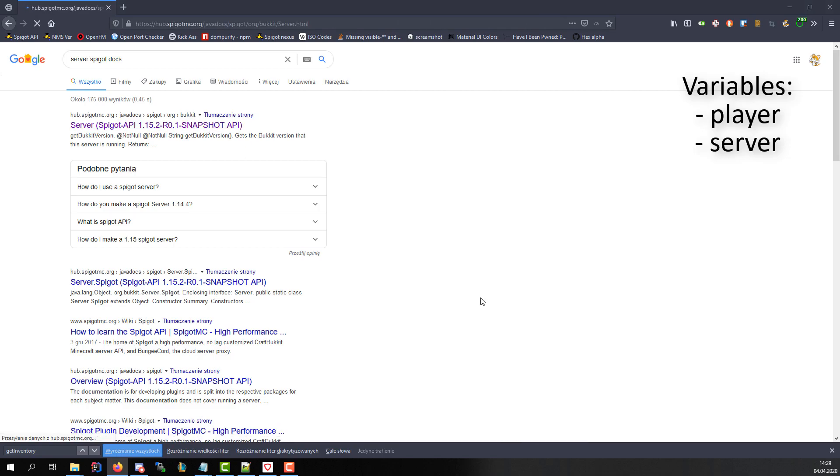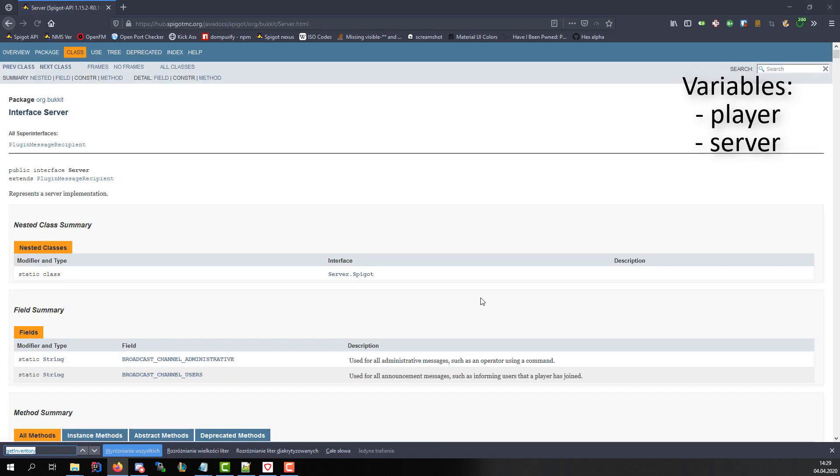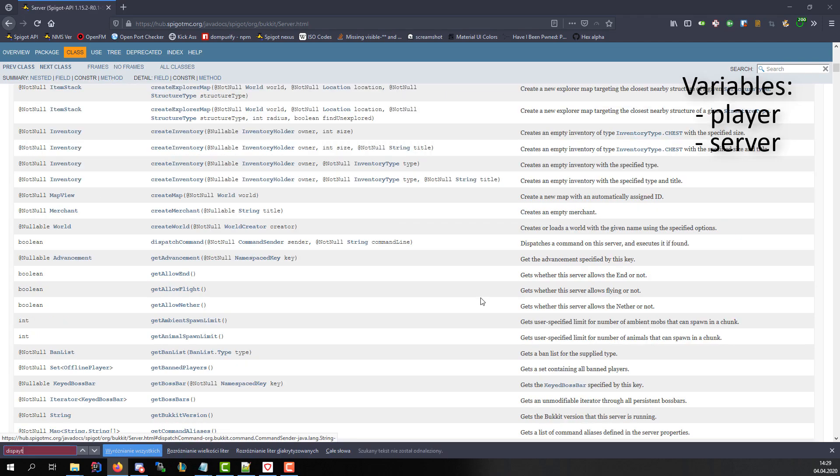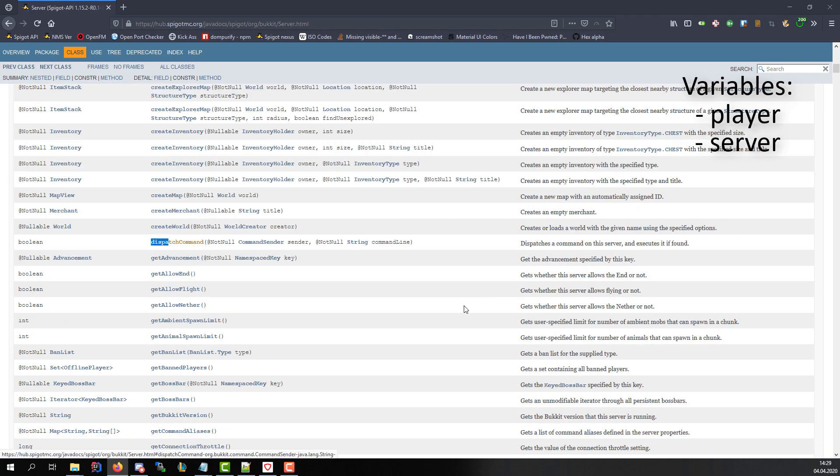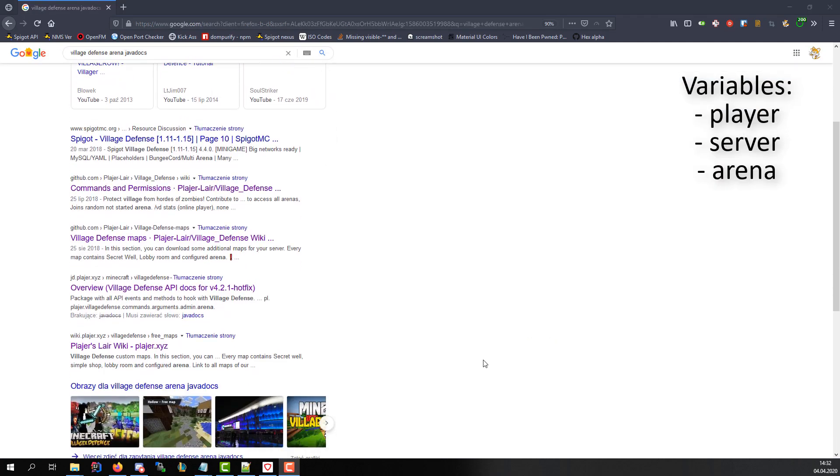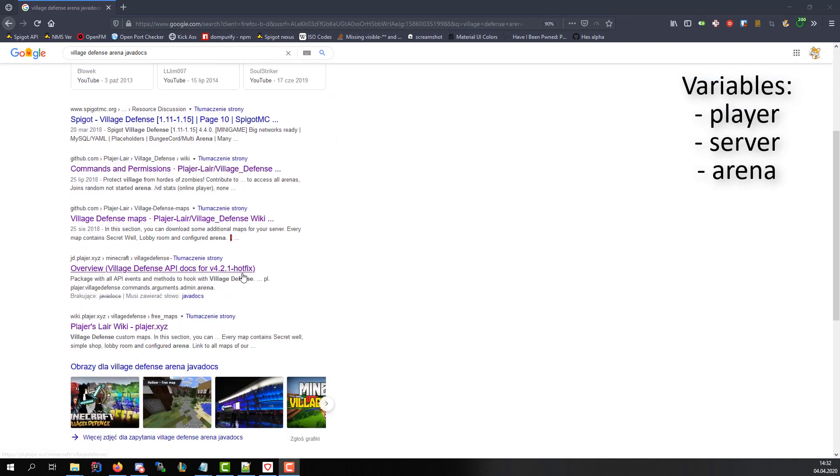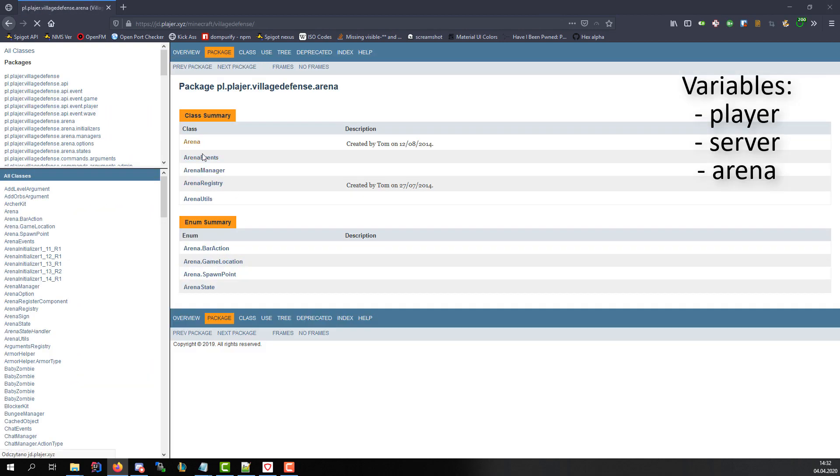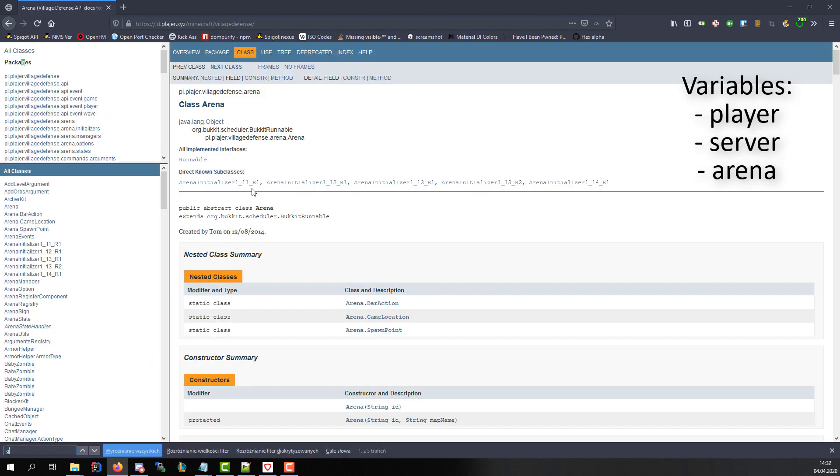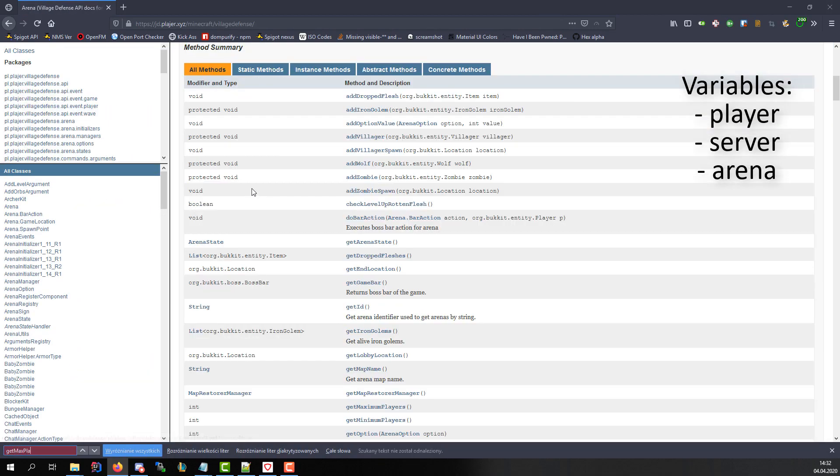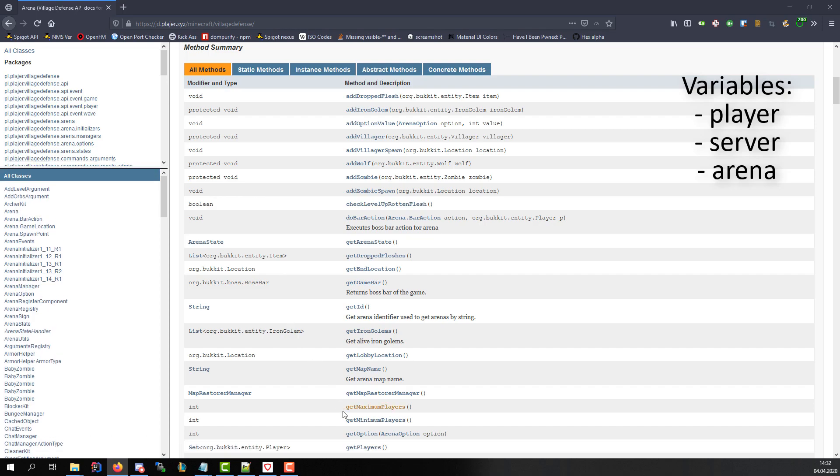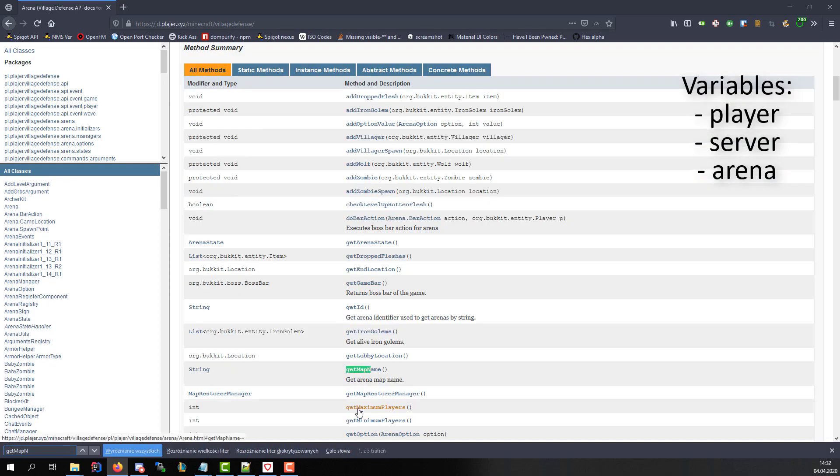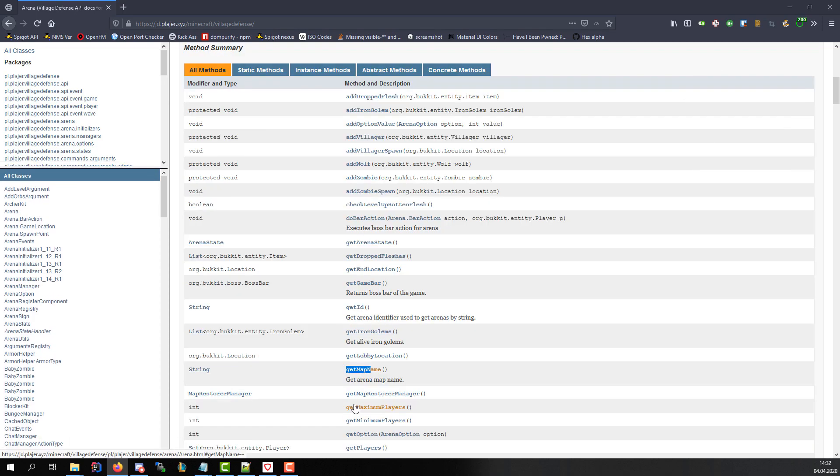Server is a variable of Bucket server object. With it we have access to server methods like broadcast message or dispatch command. Arena is a variable of our minigame arena. Every plugin usually has same base methods for arena like get maximum players or get map name. Every method of each variable can be found in Java docs links in the description.